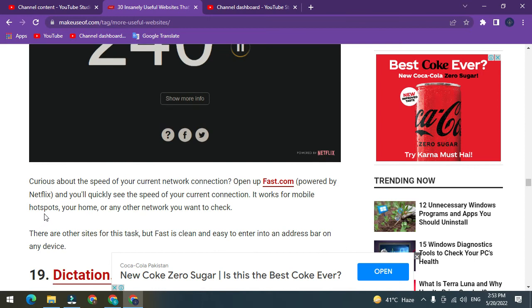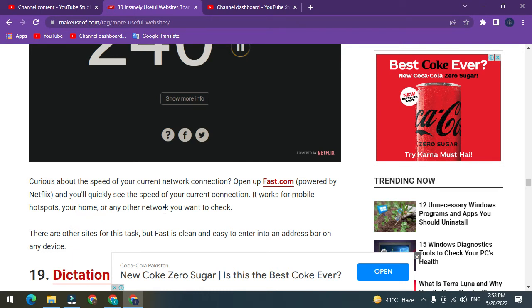Number 18: Fast.com. Curious about the speed of your internet connection? Open up Fast.com, powered by Netflix, and you'll quickly see the speed of your current connection. It works from mobile, desktop, your home, or any other network you want to check.